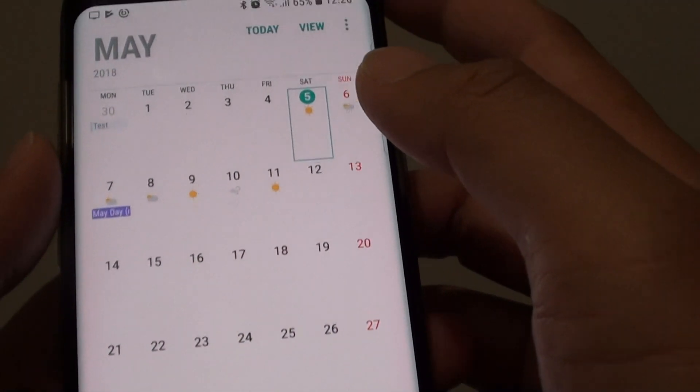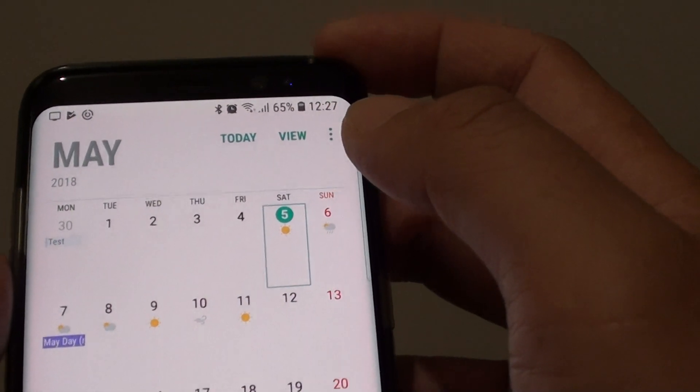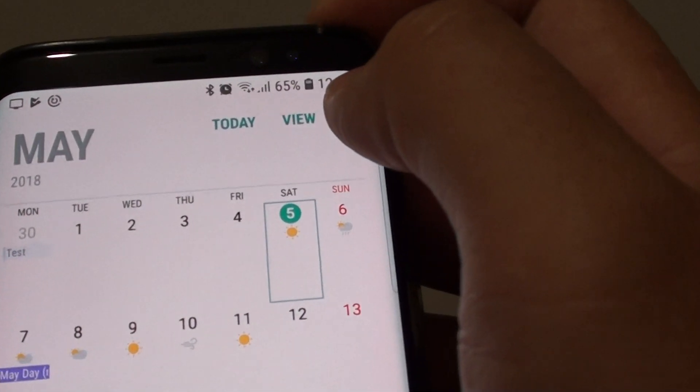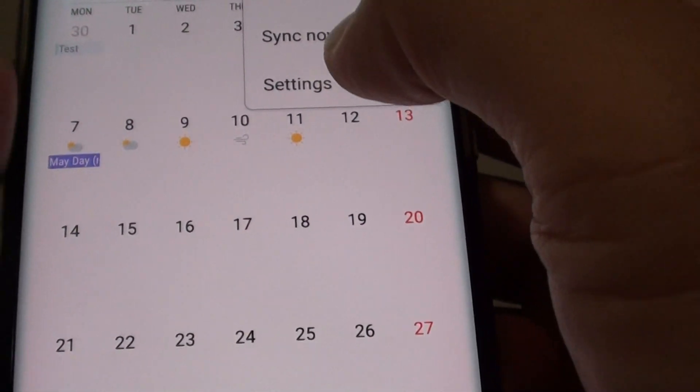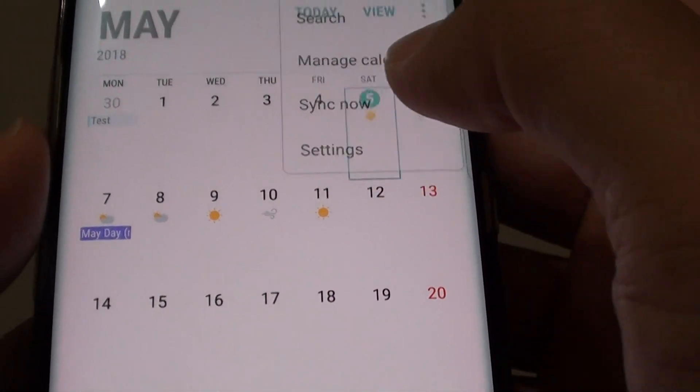Once the calendar has started, tap on the menu key at the top and choose settings.